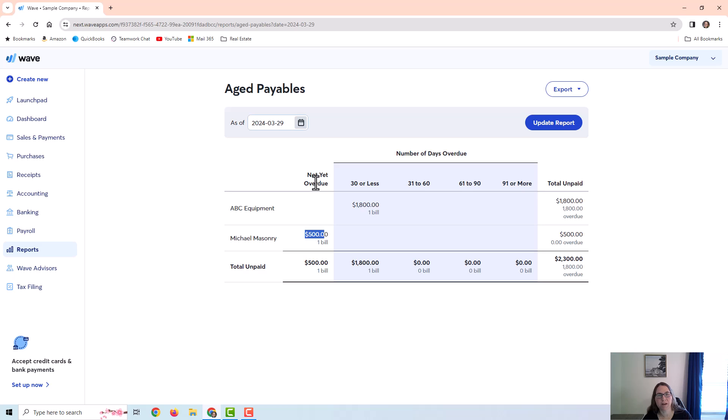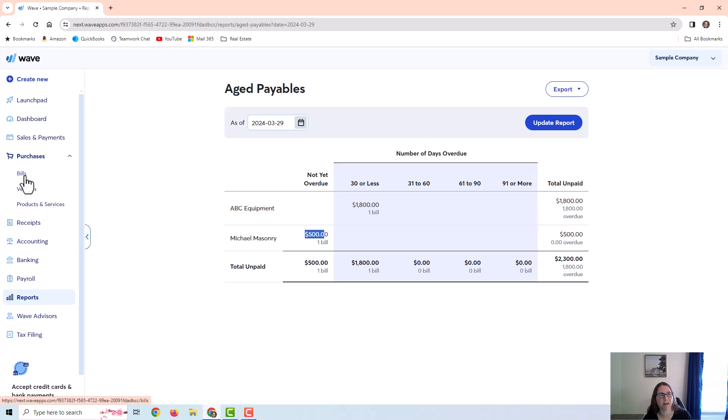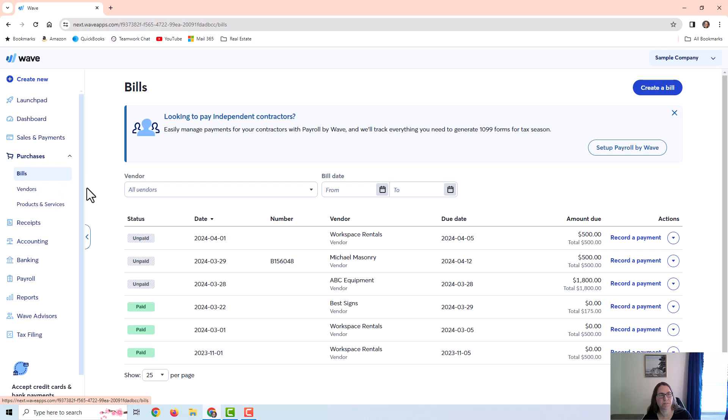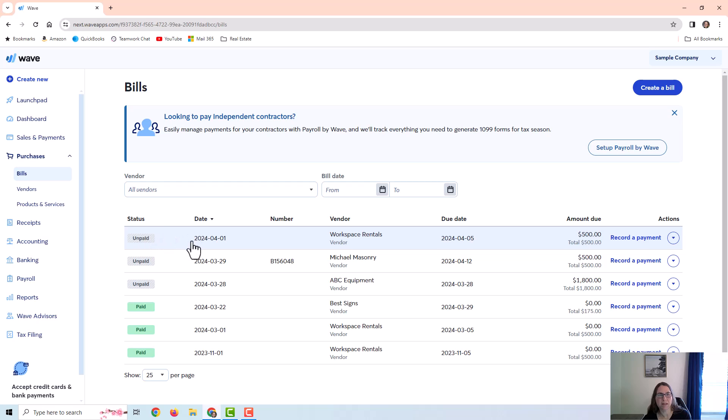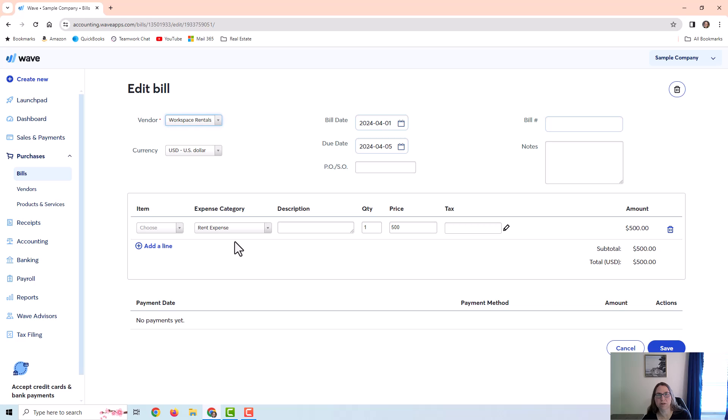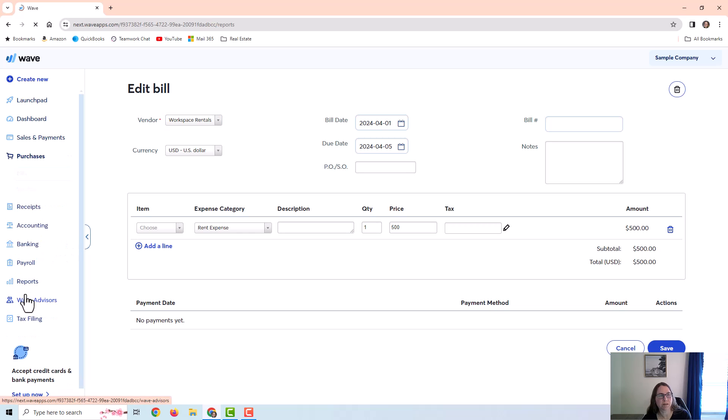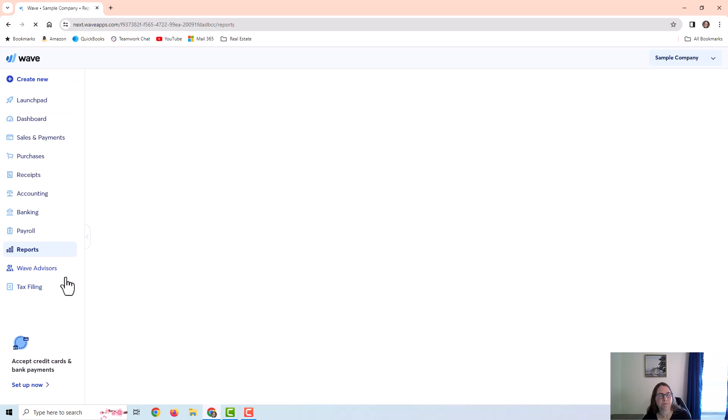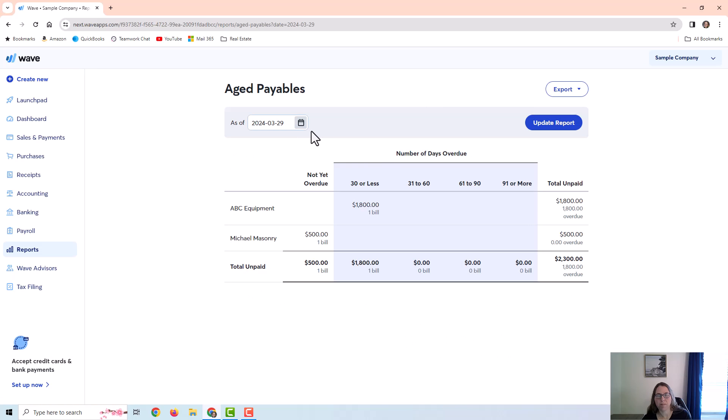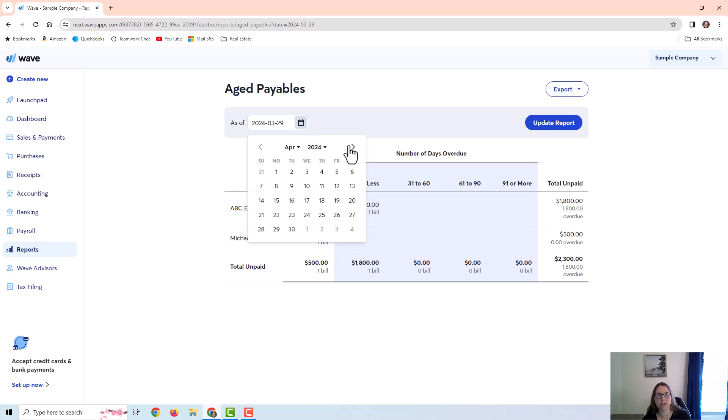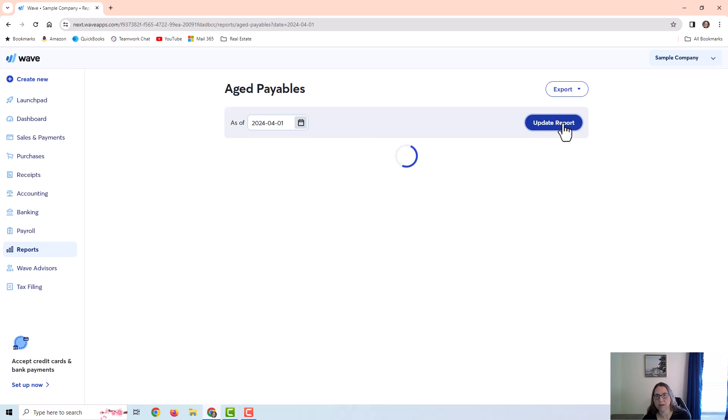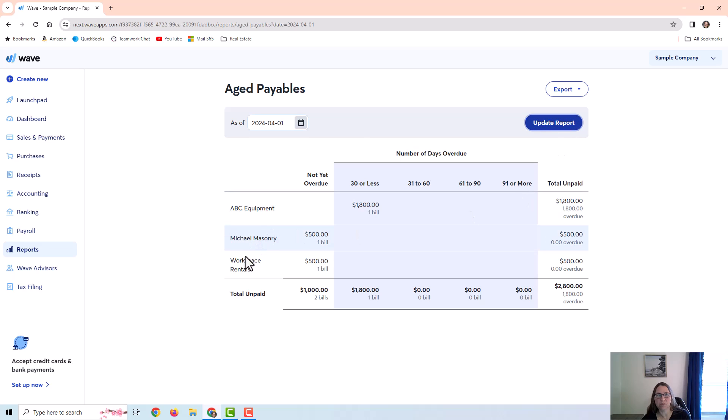Now, I did also have a third bill over there on unpaid bills, if you remember. So let me go back to that. You can see that I also had this workspace rentals vendor bill that's unpaid, but because the date is in the future, it didn't show up on that report. So let me go back to the report. All I have to do is change the date to the future and update, and it will show that other vendor bill.